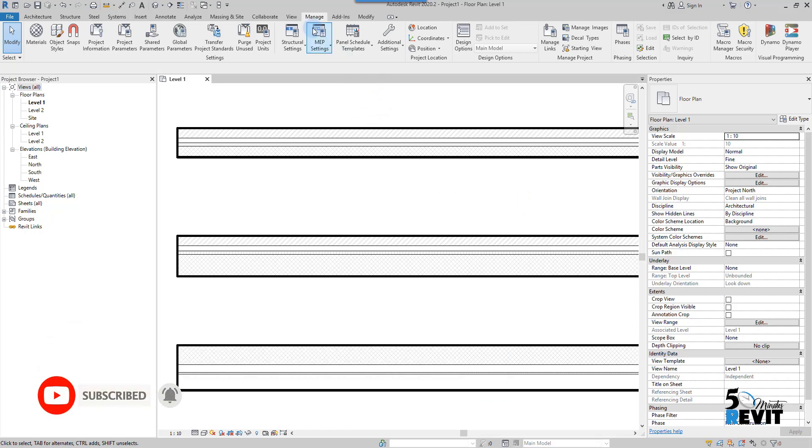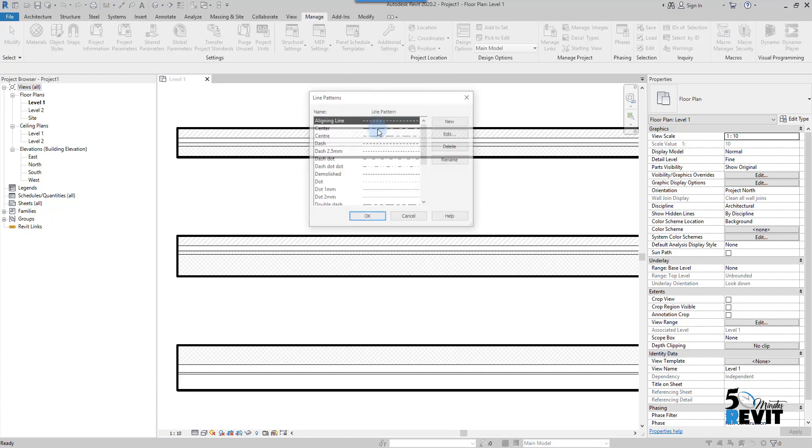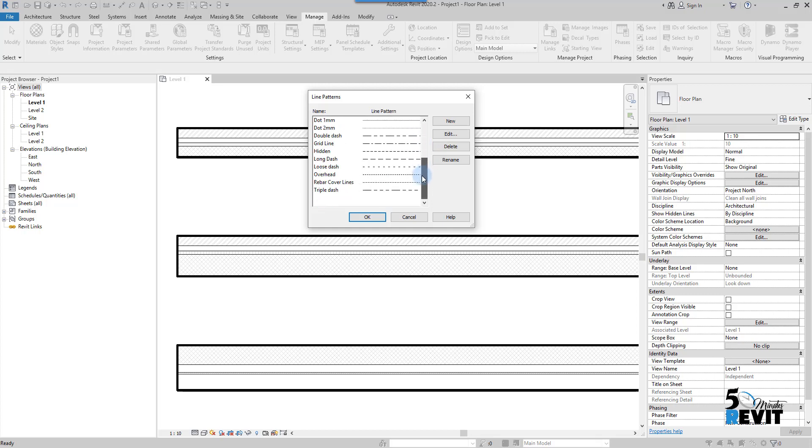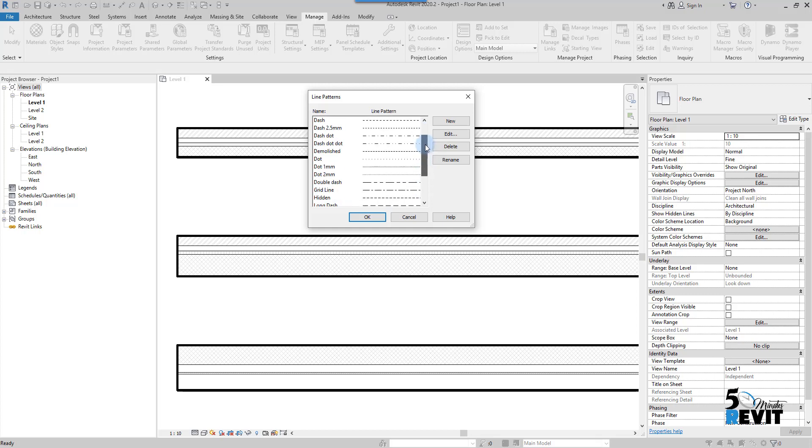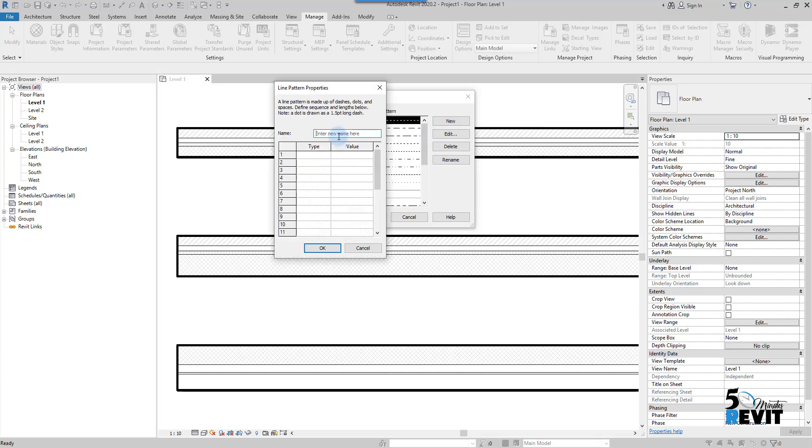Go to Manage, go to Additional Settings, go to Line Pattern. You have here some line patterns already out of the box. Now we can go to New and create the line pattern.